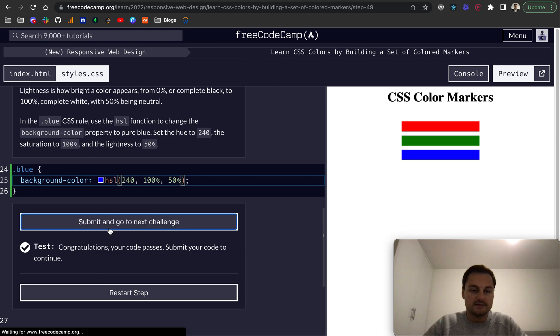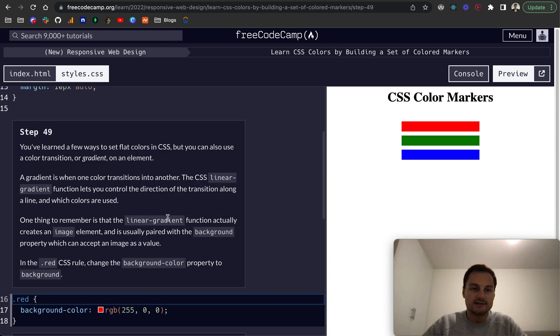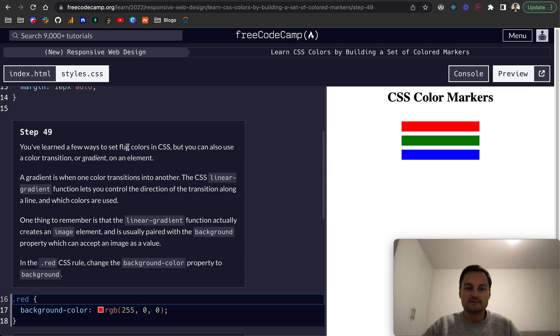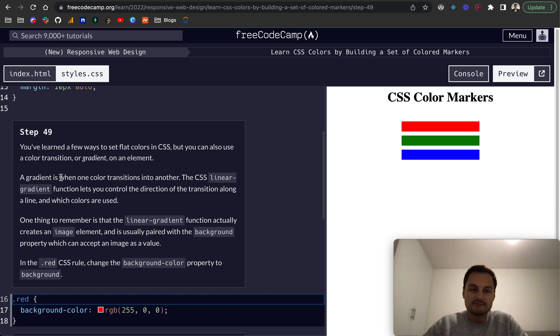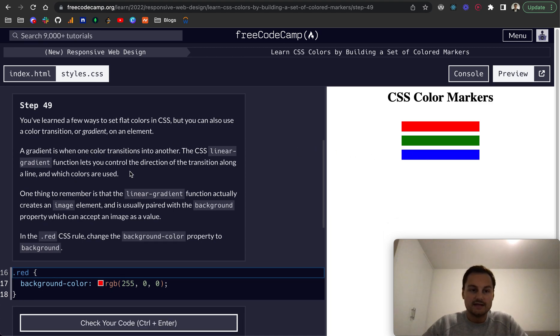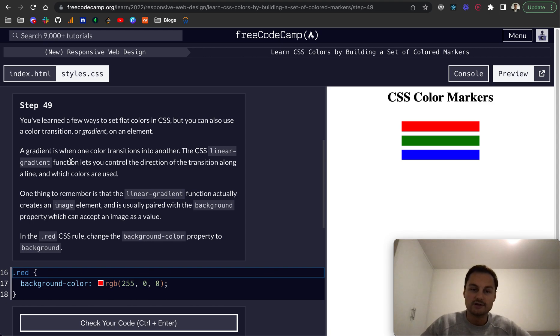Let's submit and go to next challenge. So step 49, you've learned a few ways to set flat colors in CSS, but you can also use a color transition or gradient on an element. A gradient is when one color transitions into another.